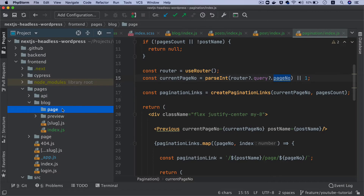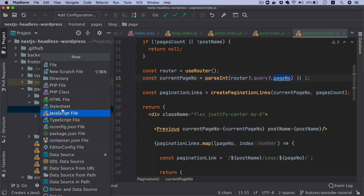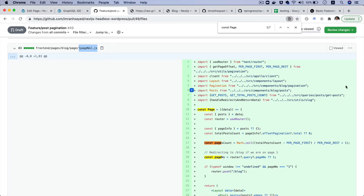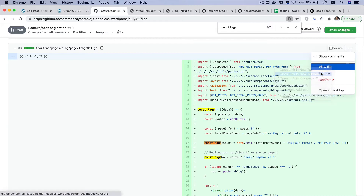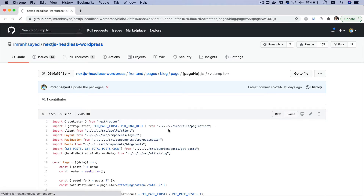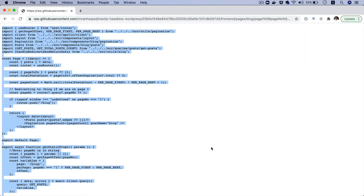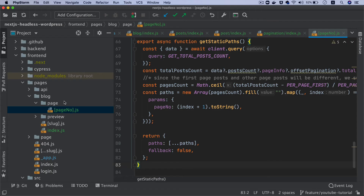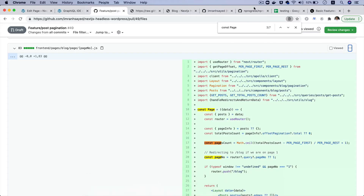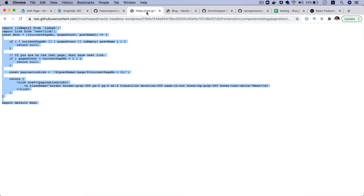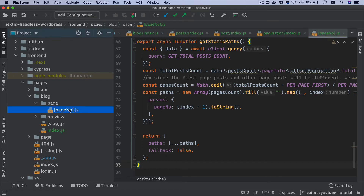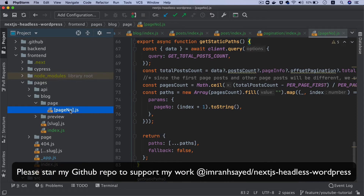Inside of the page we'll create a file called page-number.js and add all of this code. Basically what we're expecting is that when the user clicks on page two or page three or whatever, it should land onto this page and it's going to be dynamic — it could be two, three, four, or even a hundred.